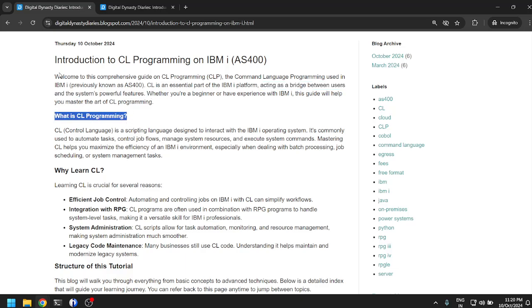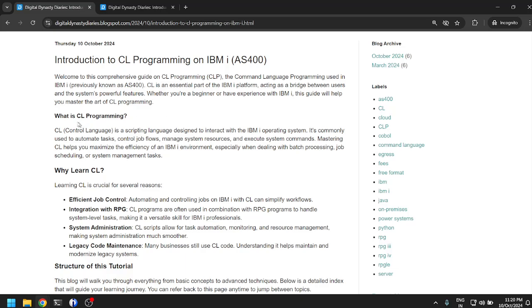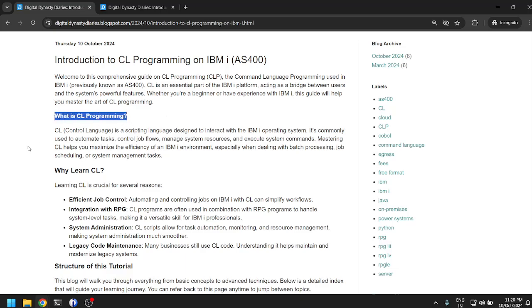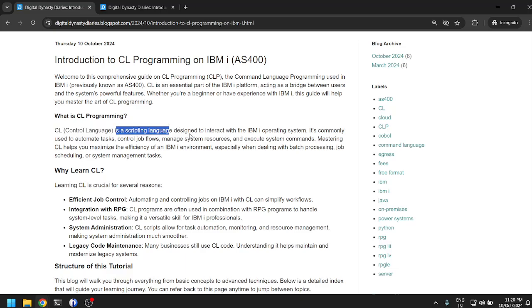What is CL programming? CL or Control Language is a scripting language designed to interact with the IBM i operating system. I think CL is similar to bash shell scripting in Linux.